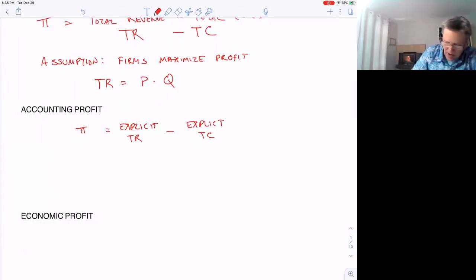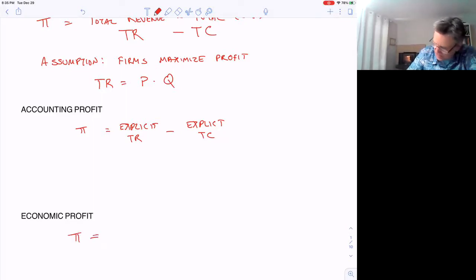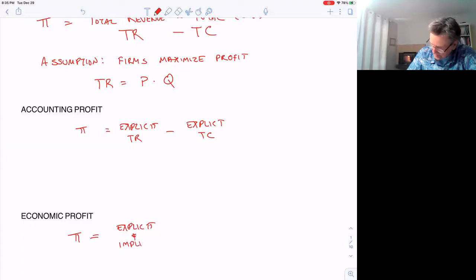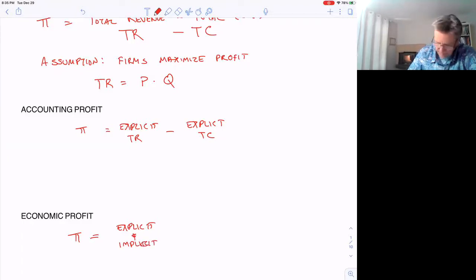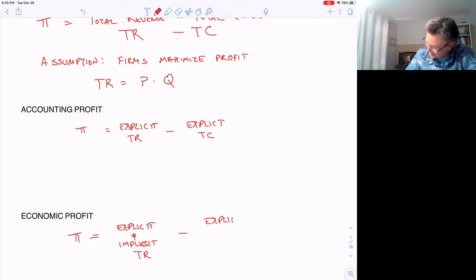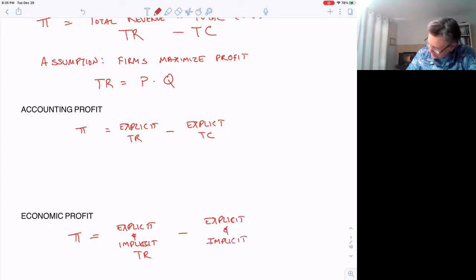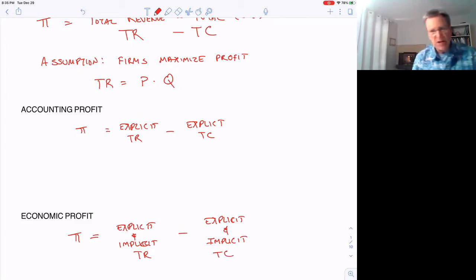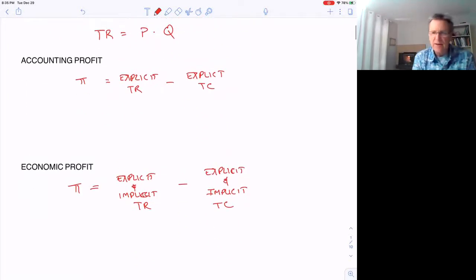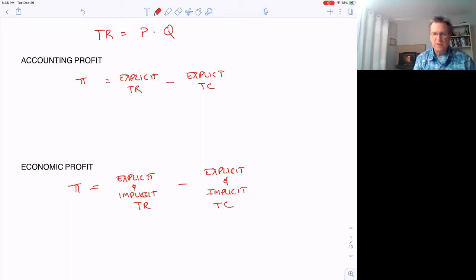Economic profit includes implicit costs. For economists, profit equals explicit and implicit total revenue minus explicit and implicit total costs. What are these implicit costs that accountants generally don't report in their yearly statements?